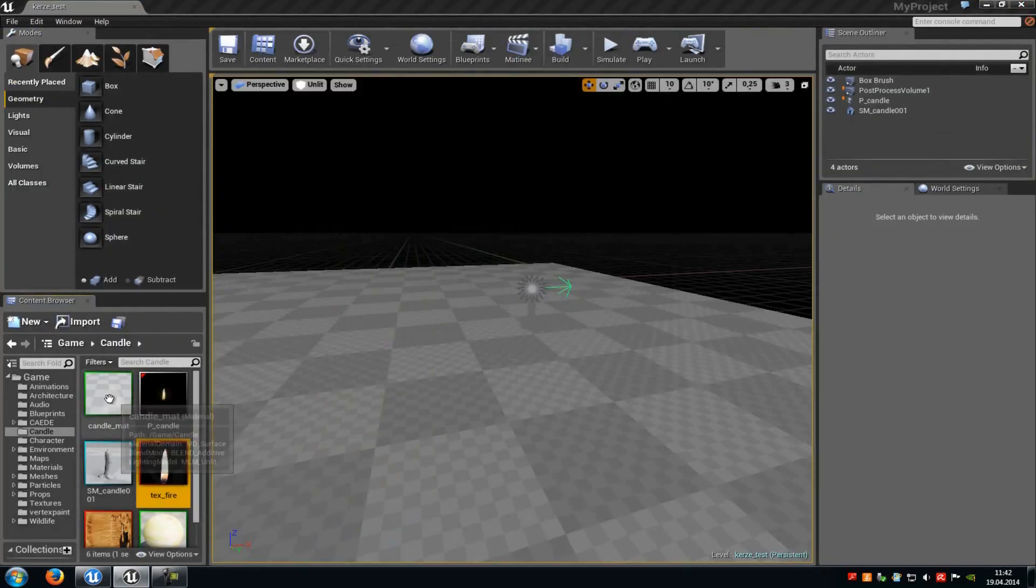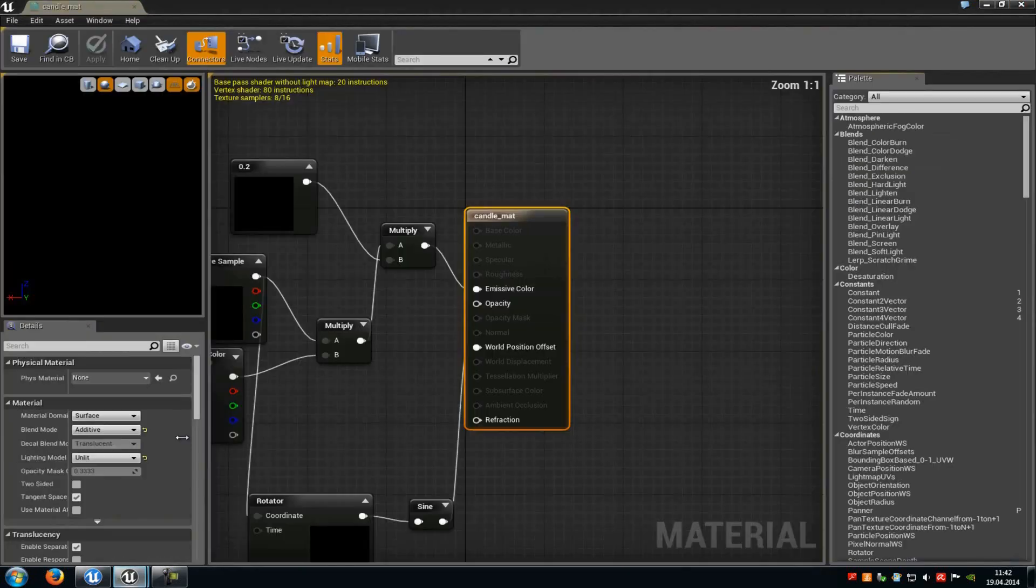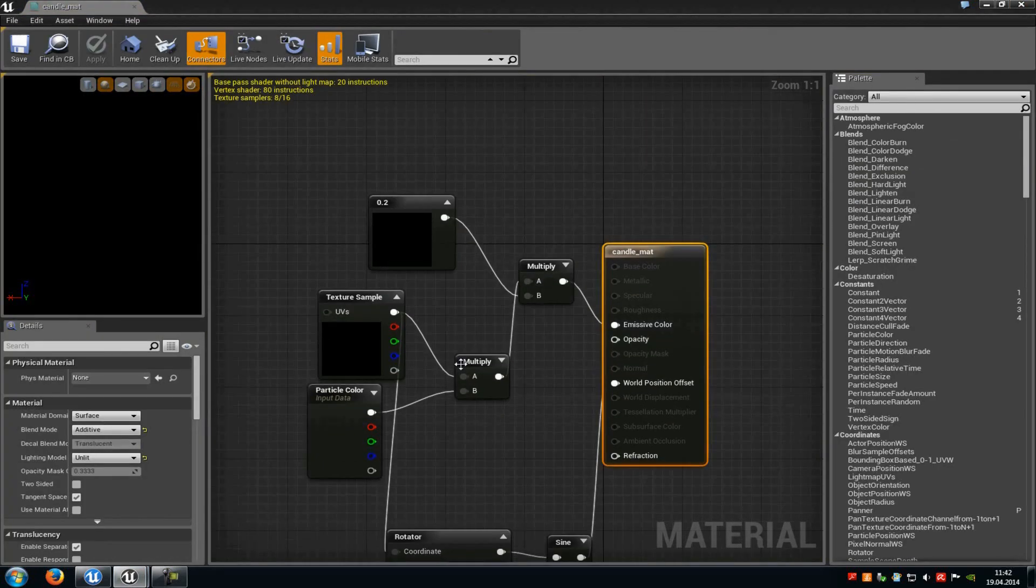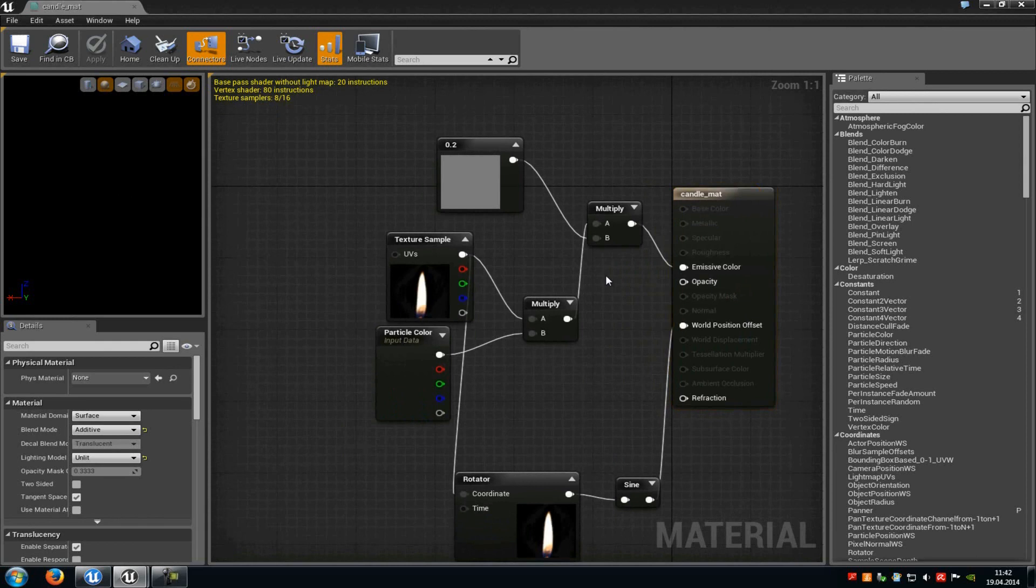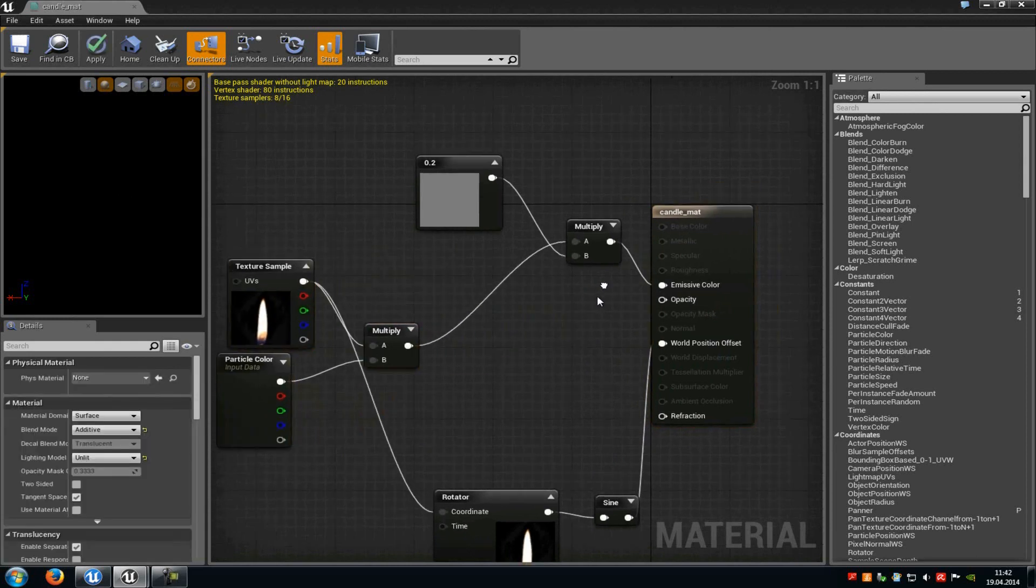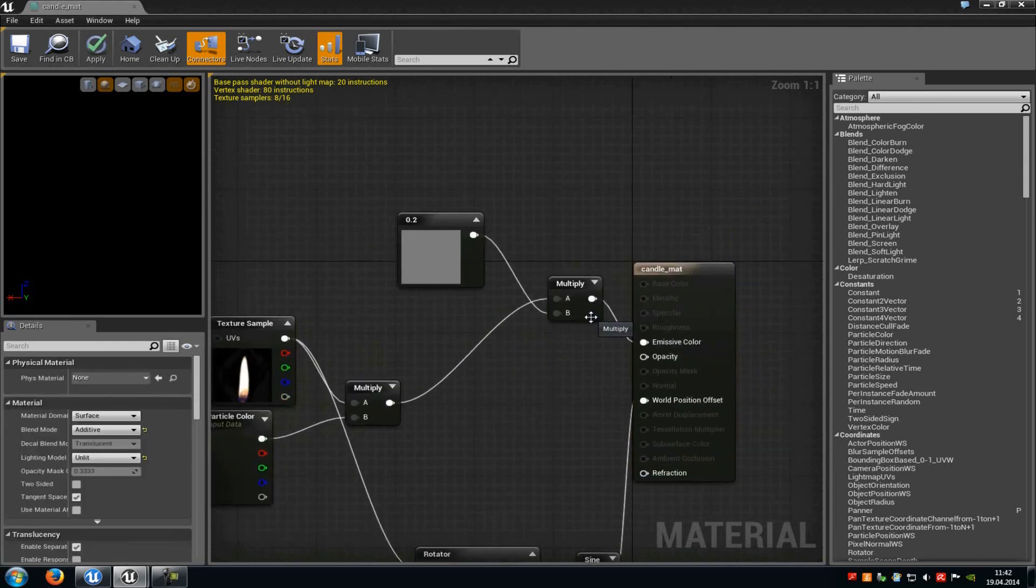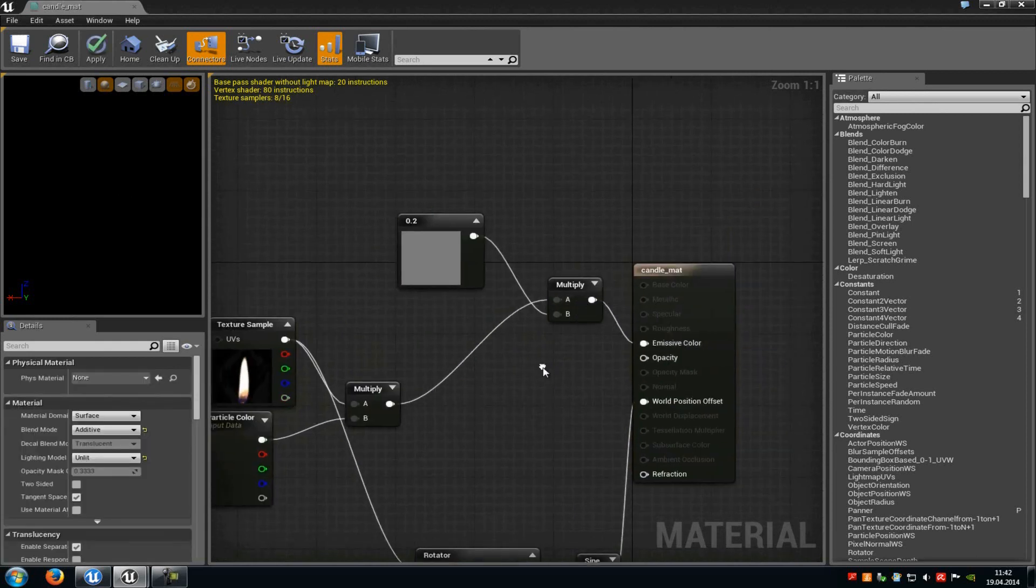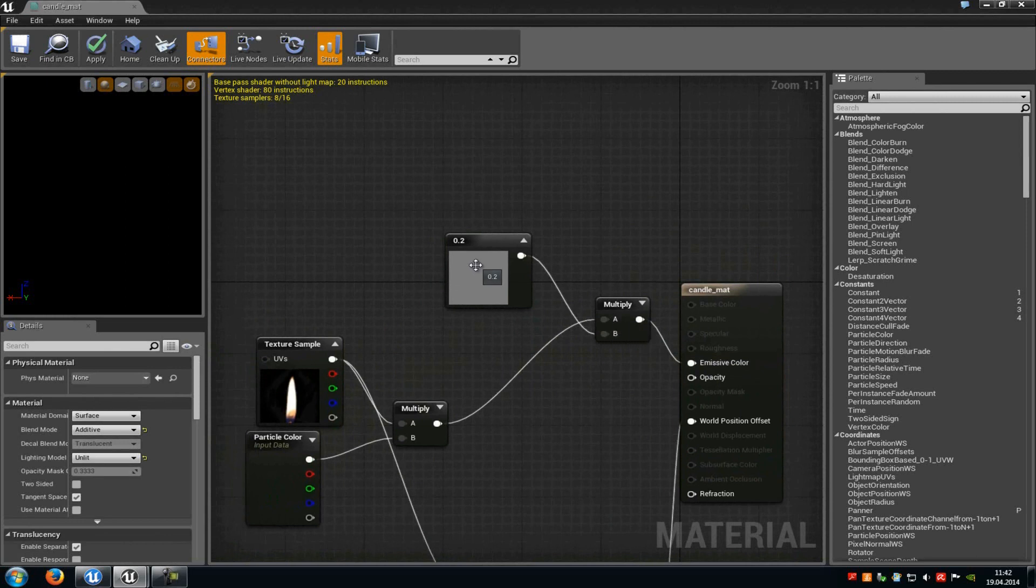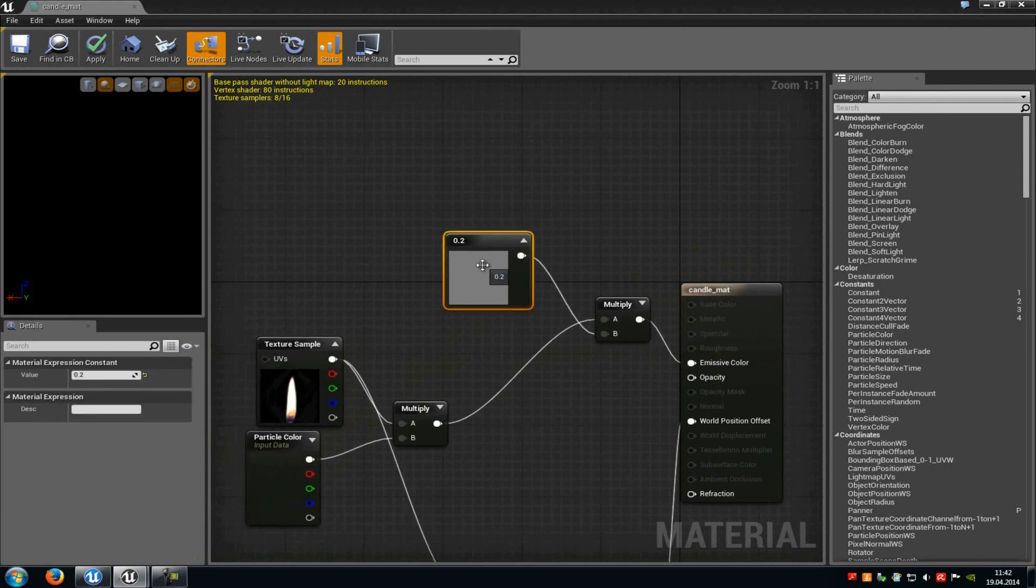Then we have to create the material. Just right click on new material and I will explain you those nodes here. So first of all you have to add a multiply node which will connect with the emissive color. Then from the multiply node at A you have to add another multiply, and at B you have to add a constant vector with a value of 0.2. Because with this constant vector you can control the shininess or the brightness of our candlelight fire.